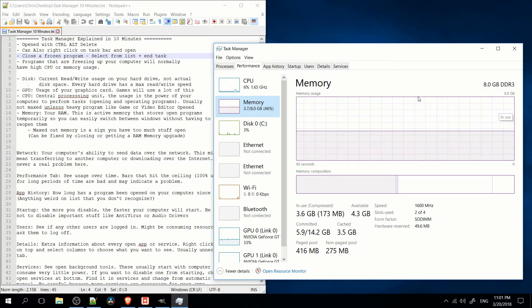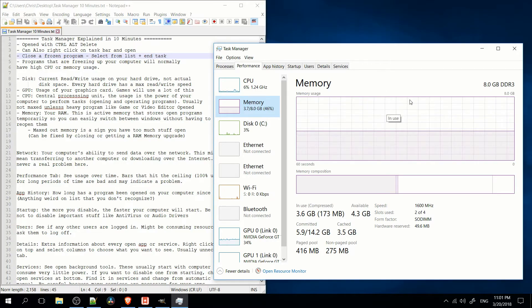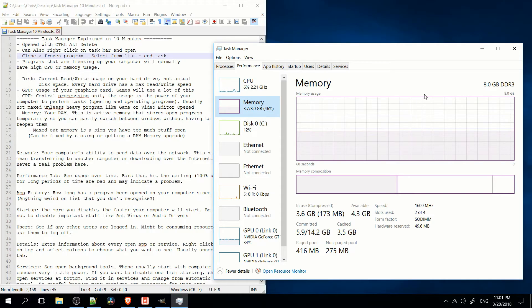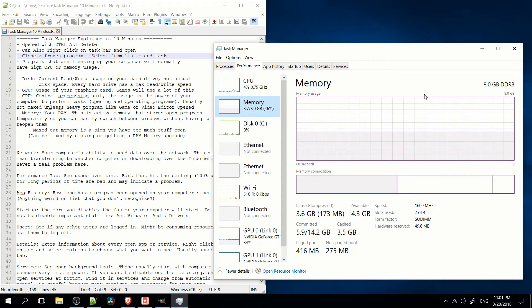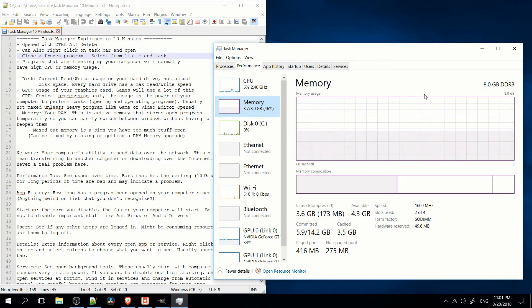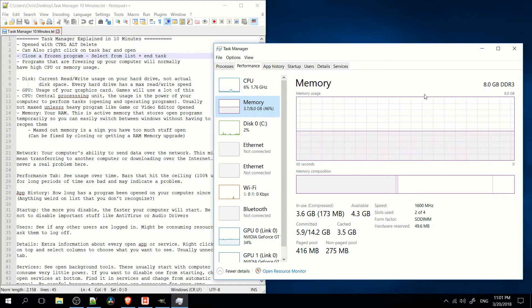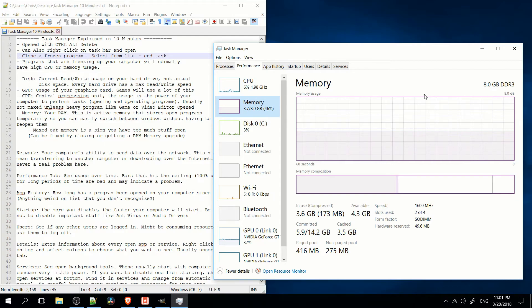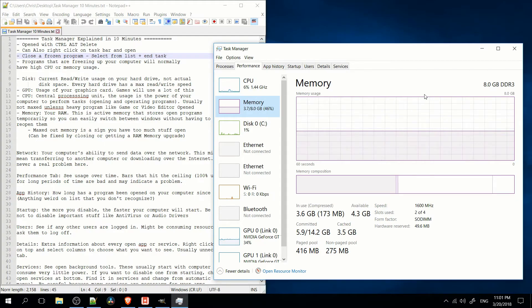But if you have a lot of programs open, then your memory might reach the 8GB capacity or however much memory your computer has. That would be bad. If you have memory way up here at the top, you're going to experience some slowdown.